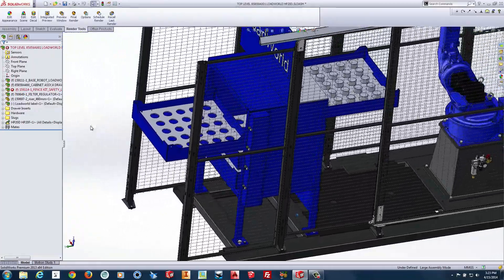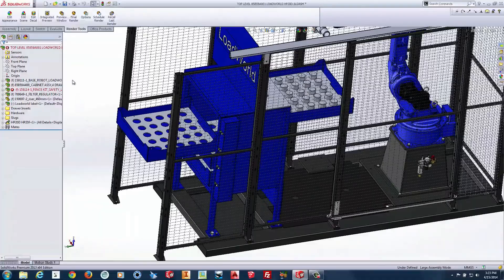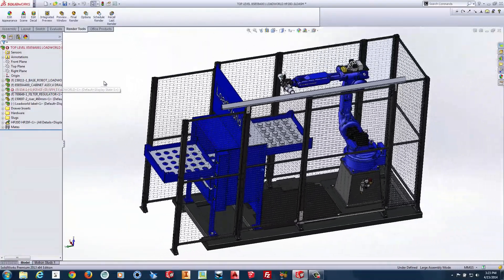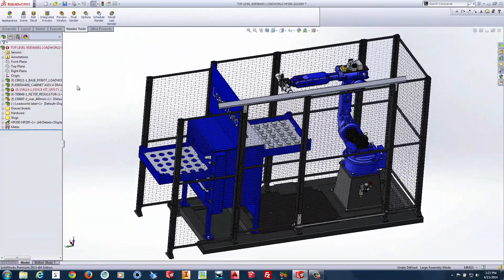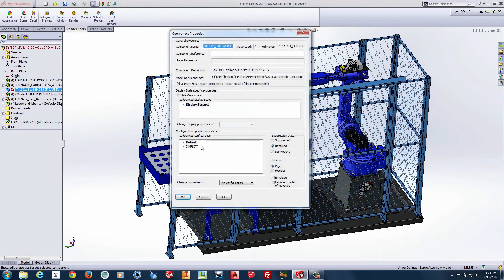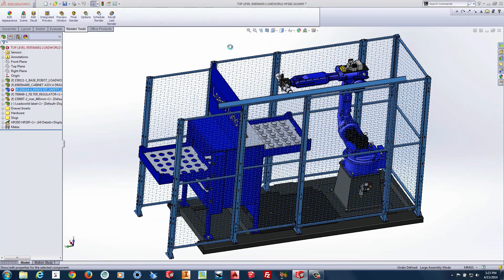We want to simplify this fence. We only need to show what the robot is going to interfere with, and we don't need to see the detailed fencing — we are going to replace this with a simplified model.